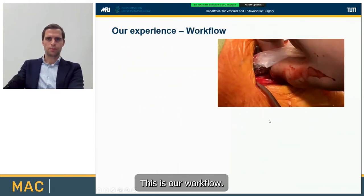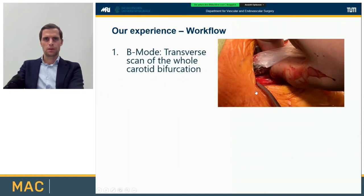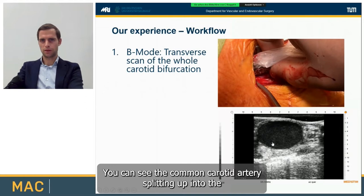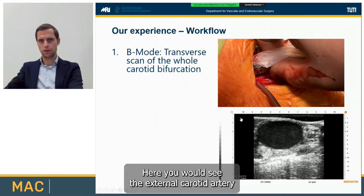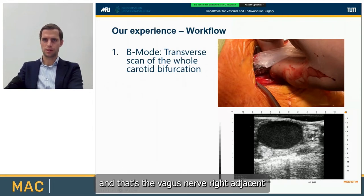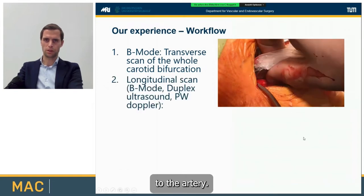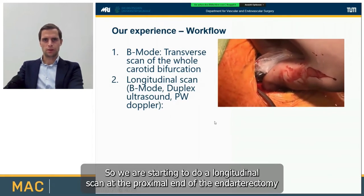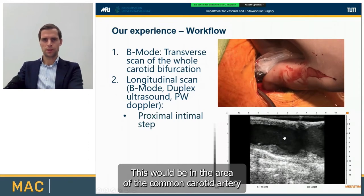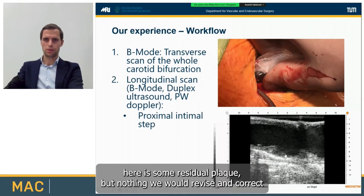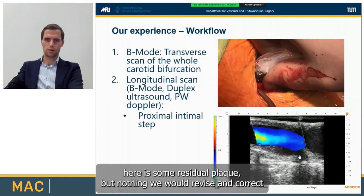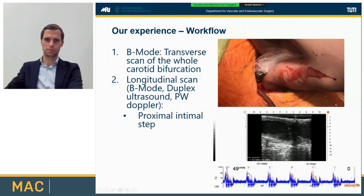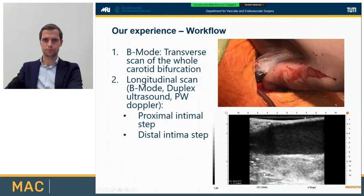This is our workflow. We start with a transverse scan of the whole carotid bifurcation — you can see the common carotid artery splitting into the internal carotid artery and the external carotid artery, with the vagus nerve right adjacent to the artery. Thereafter, we do longitudinal scans in all three modes. We start with a longitudinal scan at the proximal end of the endarterectomy site in the area of the common carotid artery. Here there is some residual plaque, but nothing we would revise. The pulsed wave Doppler shows 49 centimeters per second peak systolic velocity, which is perfectly normal.